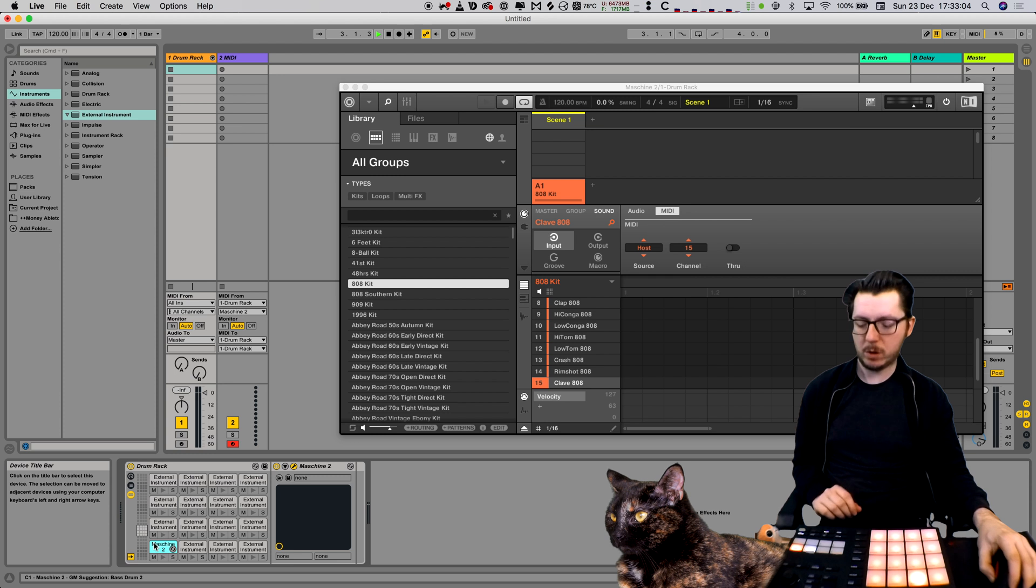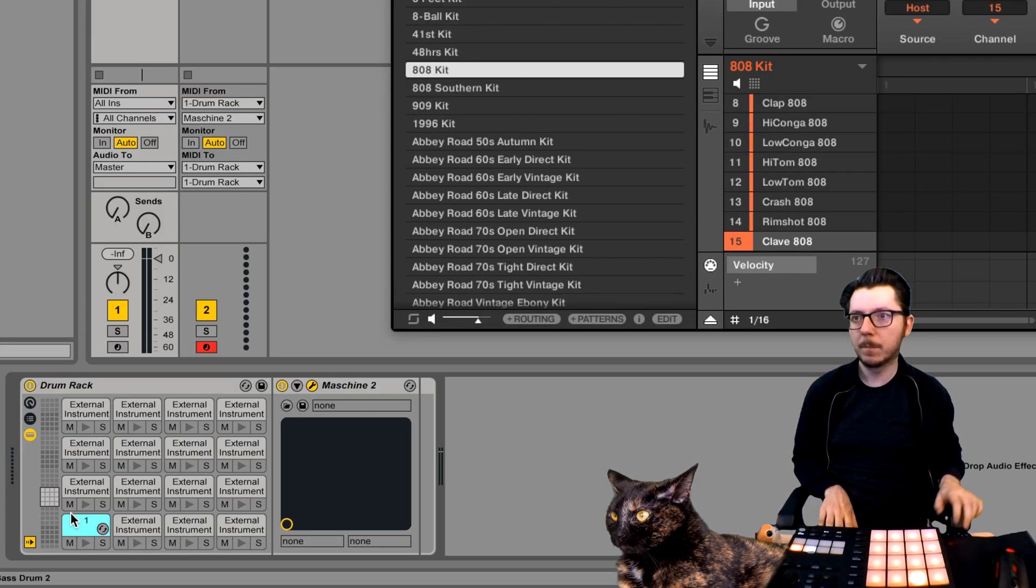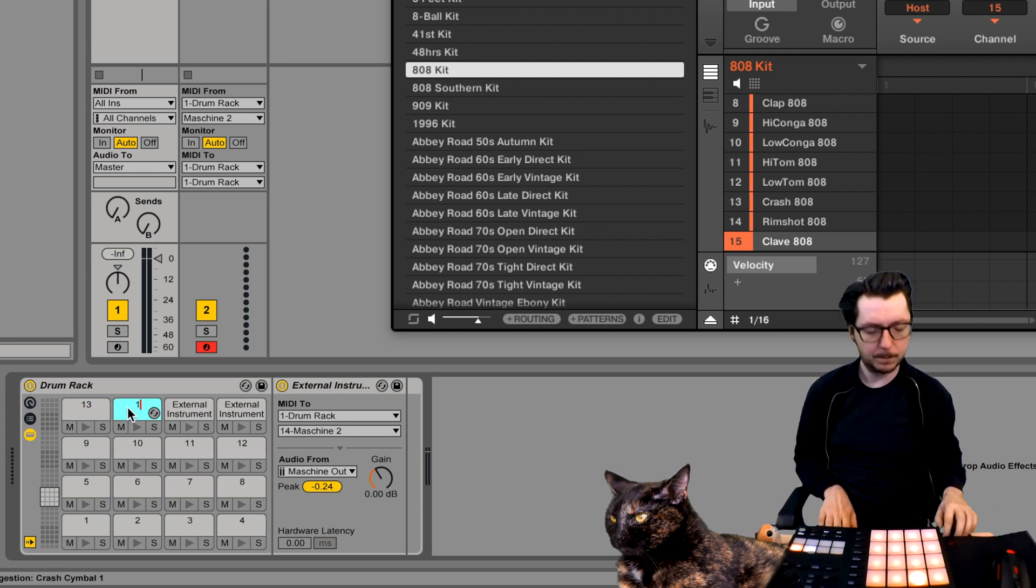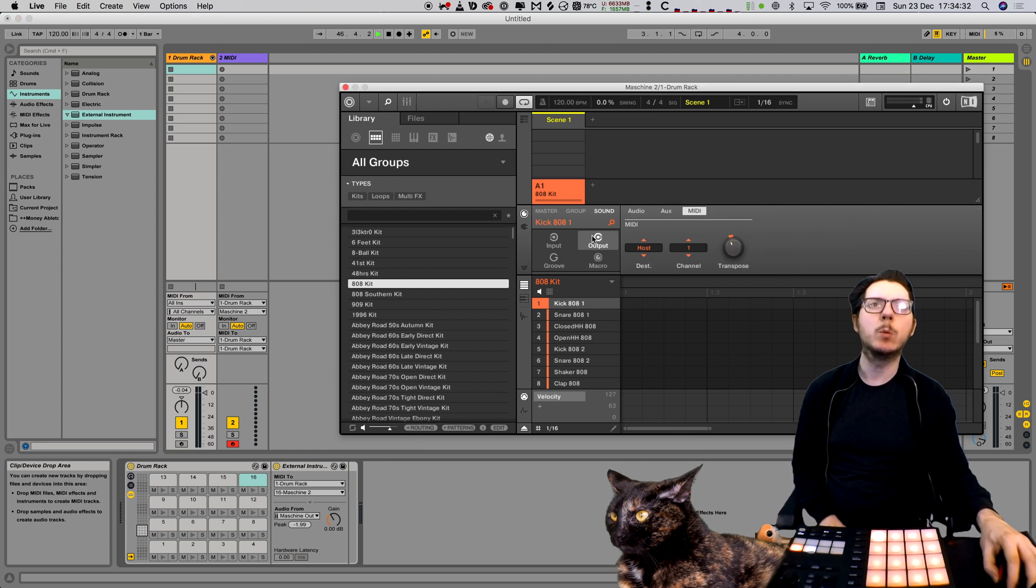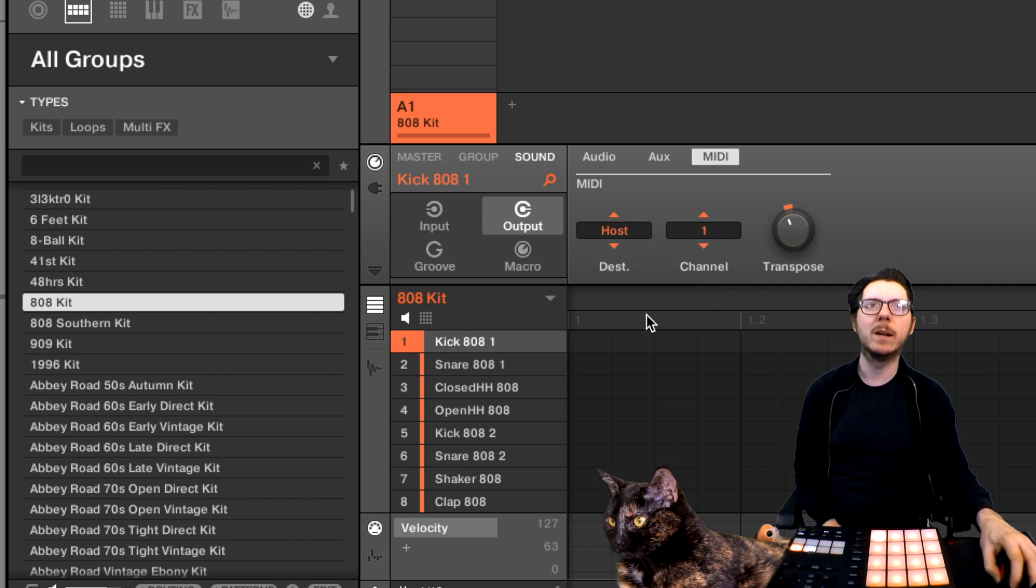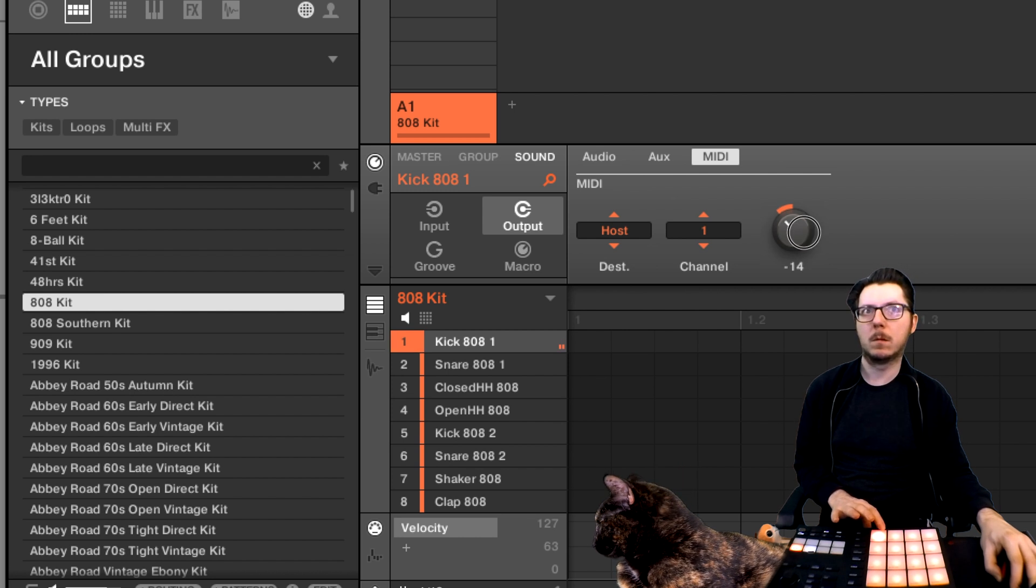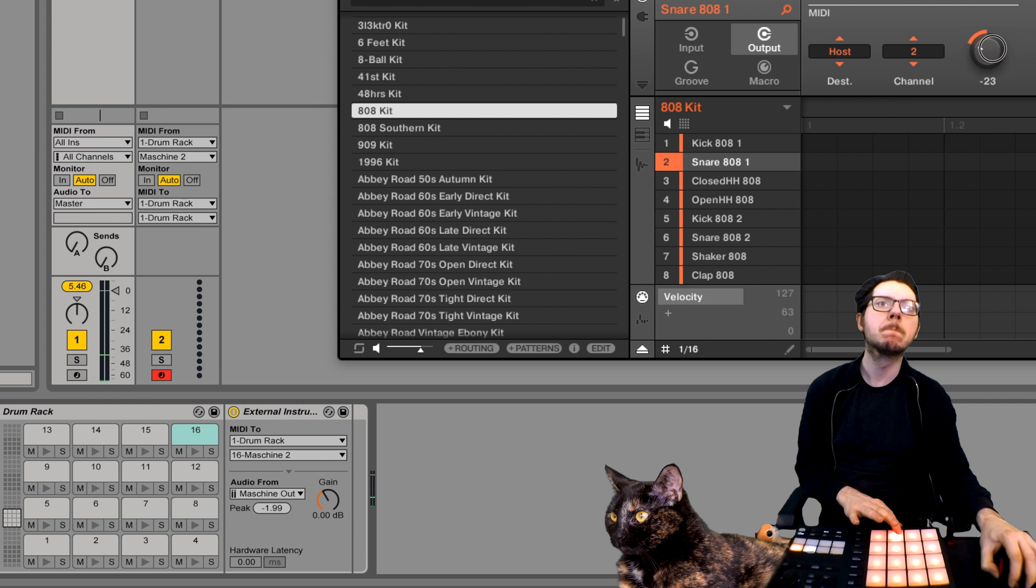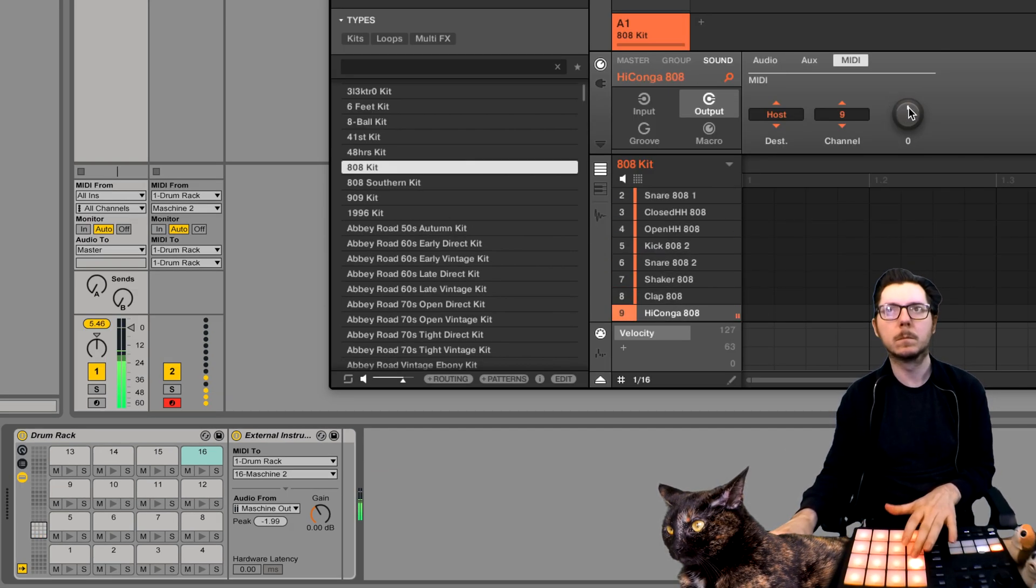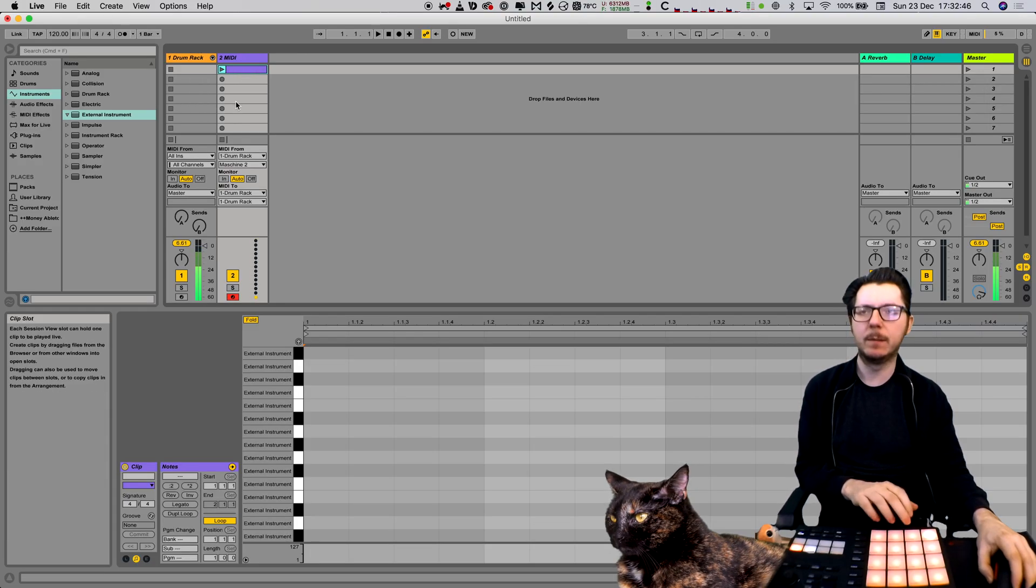If you want, you can rename all the names so it's clear. Now we set the channel sound output transpose to the corresponding note that is on the drum rack. In this case it's C1. Now you can record and playback all the MIDI that's coming out of the Maschine.